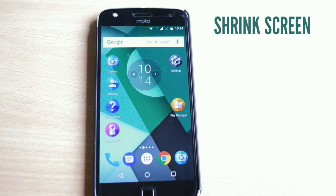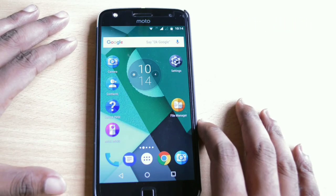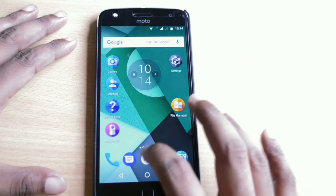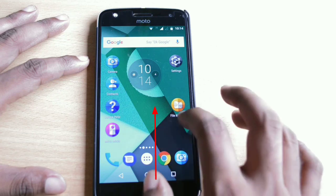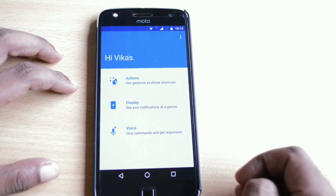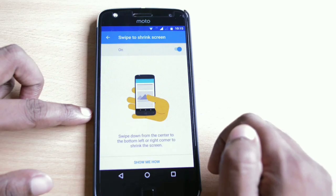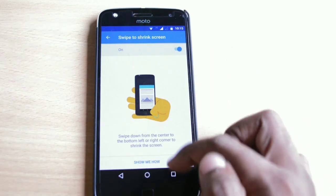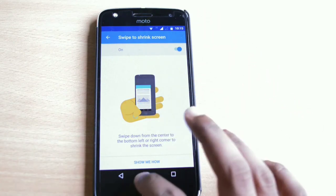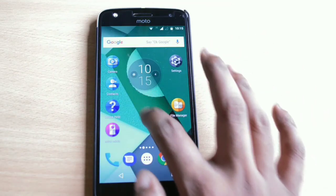Many of you commented that the shrink screen feature is not working. The shrink screen gesture has changed. Earlier, you swiped your finger from the bottom area to the center of the phone. Now you need to go to Moto Mods, under Actions and then Swipe. The gesture is now the reverse — you move your thumb from the center of the screen to the top left or top right corner.